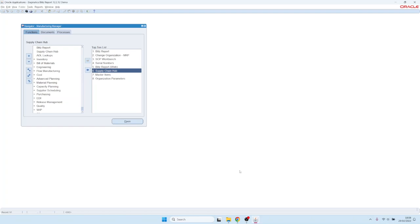Welcome! Today I'm showing you the Supply Chain Hub functionality which makes navigation through supply chain related Oracle modules a lot easier.